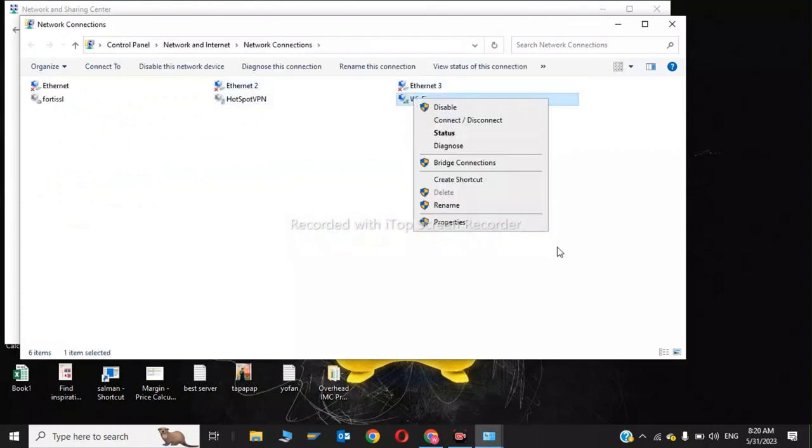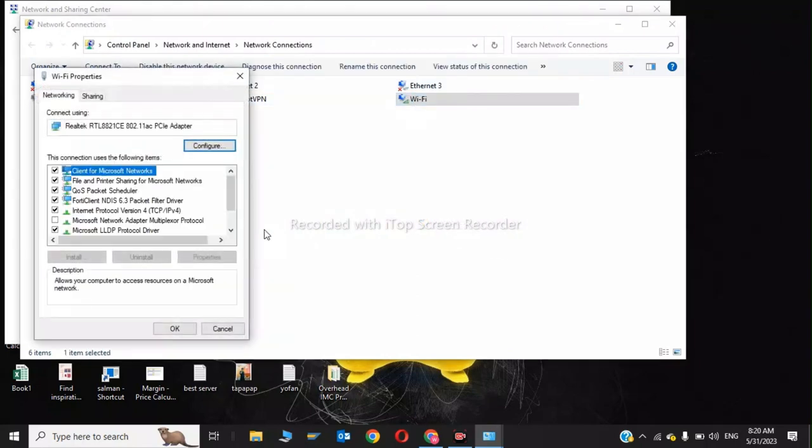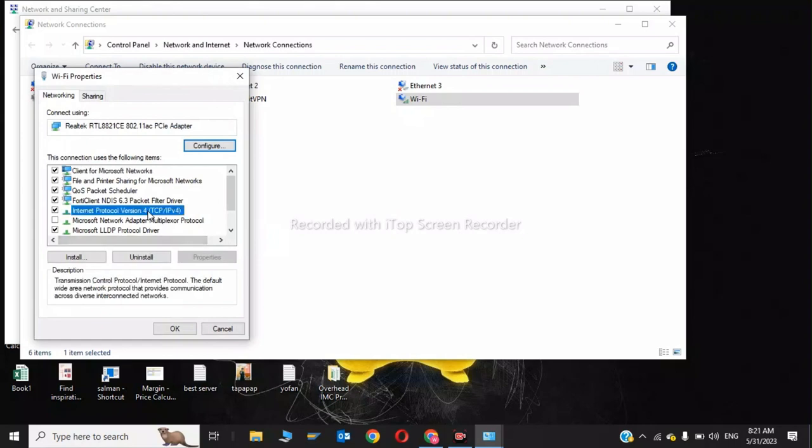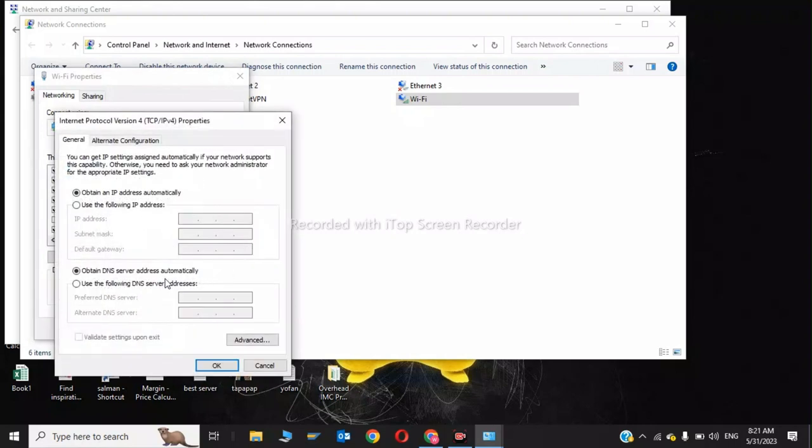Click on WiFi and click on Properties. Now click on Internet Protocol Version 4 and use the following DNS addresses: 8.8.8.8 and 8.4.4.8.